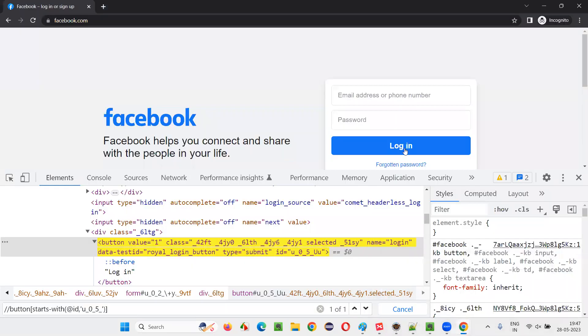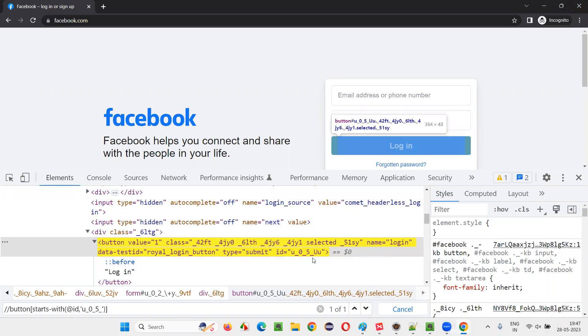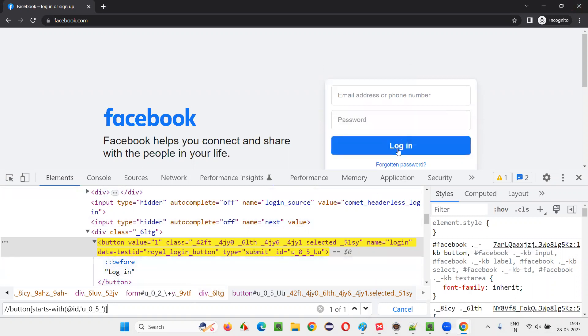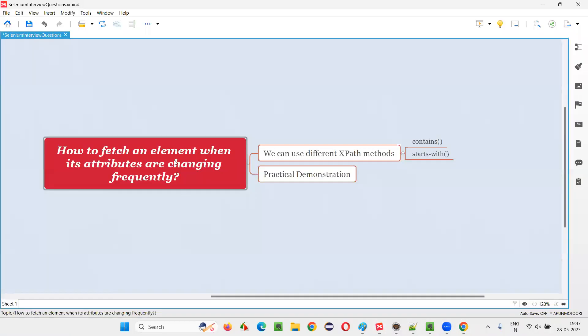In this example of the login button on the Facebook page, whose ID attribute value is changing, the last two letters are changing. Still, you should be able to locate this button by only providing the constant value, which is not changing, by either using contains or starts-with. So hope guys, you got the answer for this question. So that's all for this session. Thank you. Bye-bye.